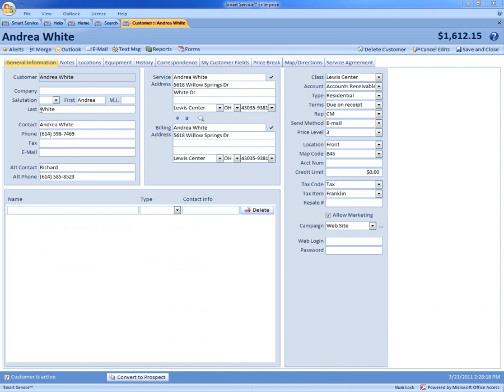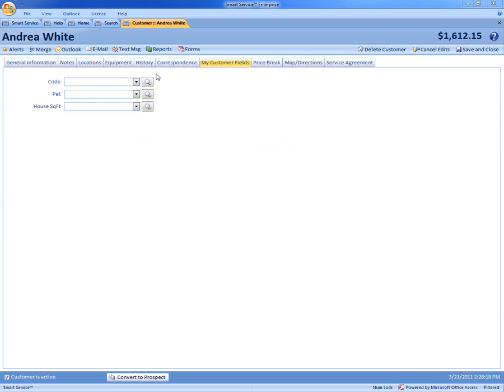So now once you have the customer open we now have the tab up top labeled my customer fields. So now you can see how we have those custom fields show up here. We can now type in the information. Do they have a big dog? And of course put in the house square footage. So now we're getting this additional information and having it stored through SmartService.